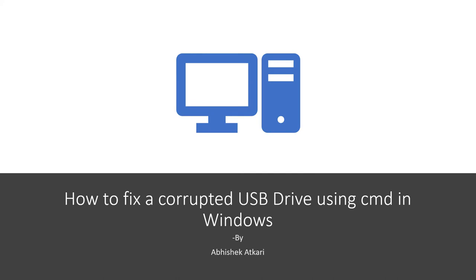Hi there, this is Abhishek. Today I'm going to help you troubleshoot your corrupted USB drive using CMD in Windows.